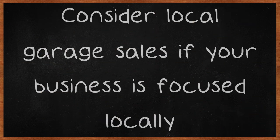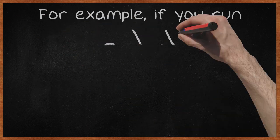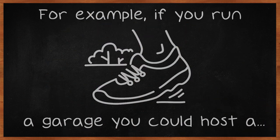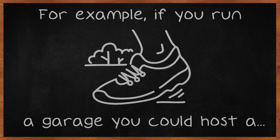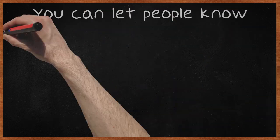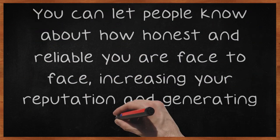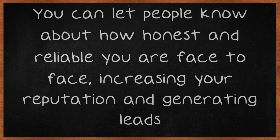Consider local garage sales if your business is focused locally. For example, if you run a garage you could host a table at a neighborhood sale selling tools or first aid kits. You can let people know about how honest and reliable you are face-to-face, increasing your reputation and generating leads.